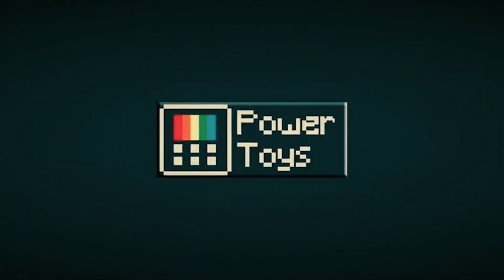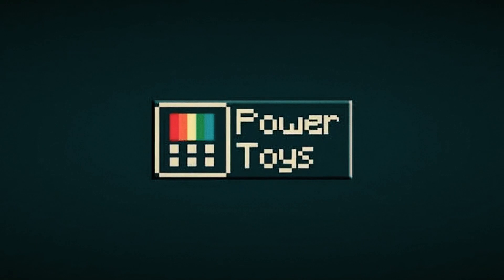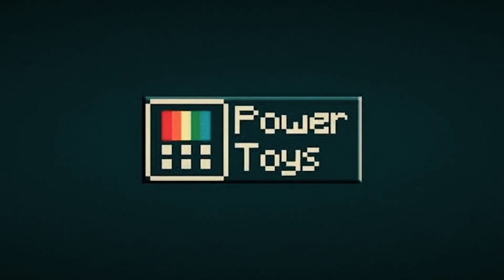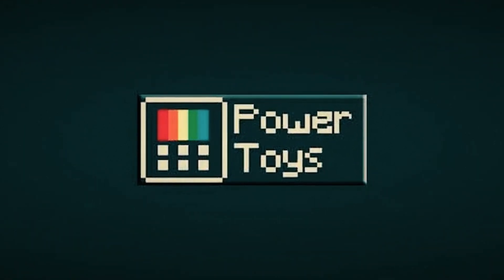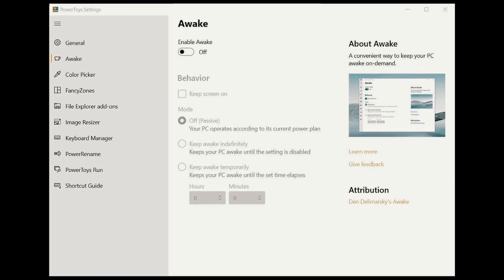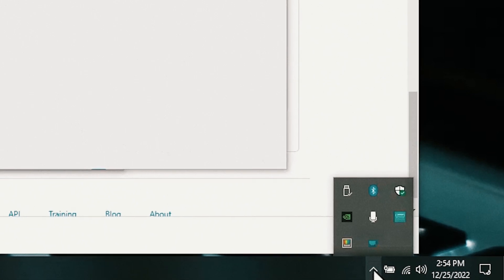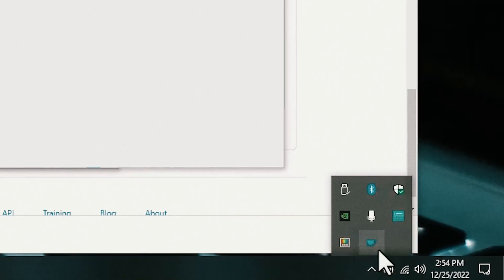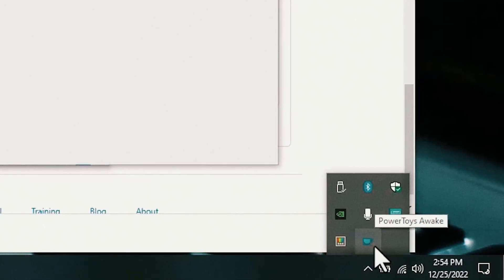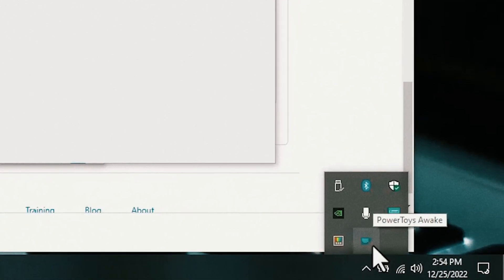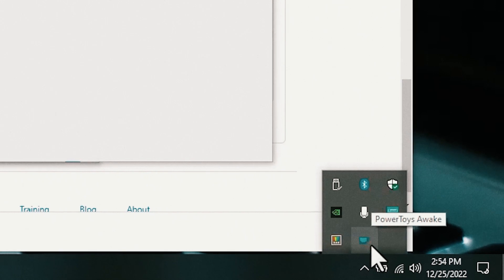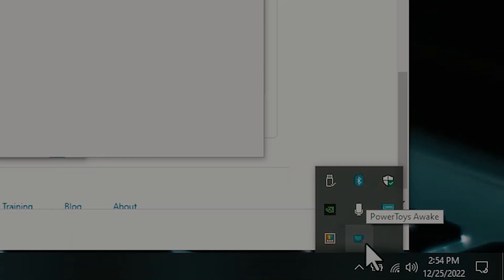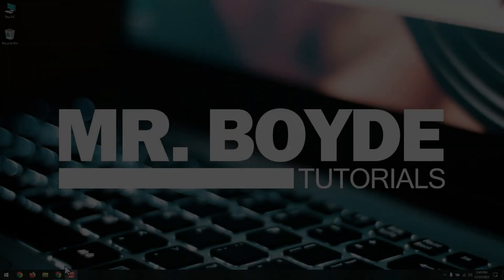Power Toys is an app that contains a set of tools for Windows Power users, including the Awake tool. Awake is a tool that runs in your system tray near the clock and allows you to toggle permanent Awake mode on and off as needed. This is handy if you don't want to change your regular power settings. Here's how to get Power Toys.